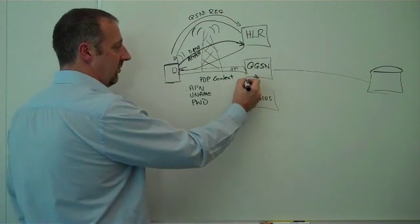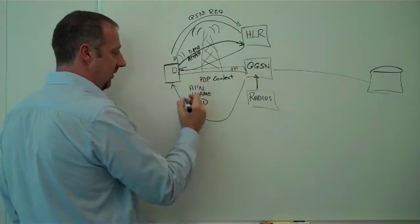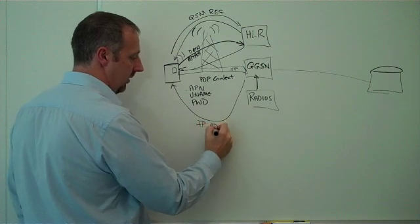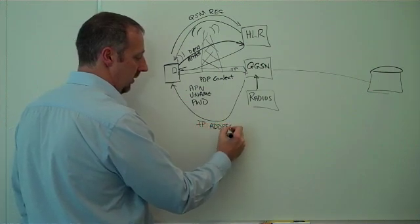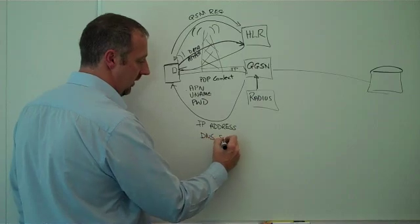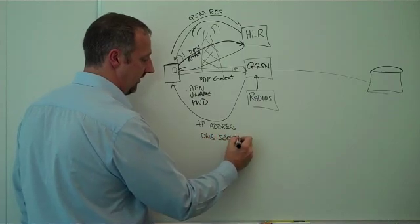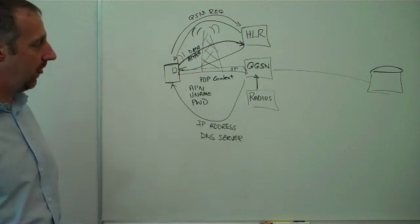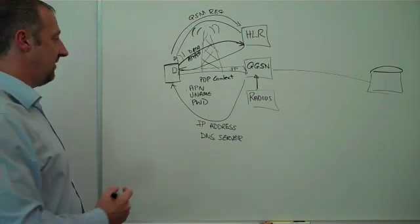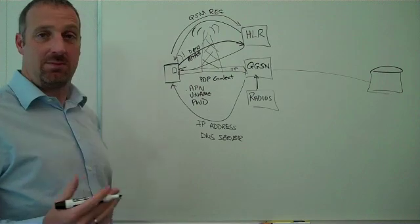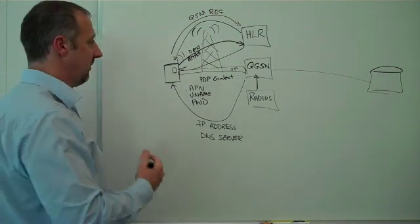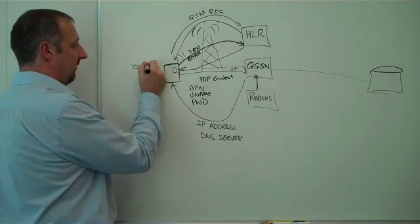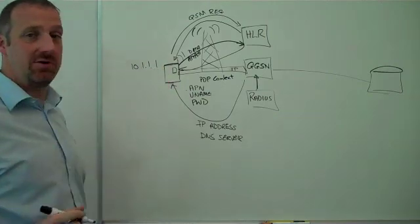The GGSN will then send back to your device the IP address, DNS server, and any other information required by the device that the operator wants to send. Now your device has an IP address. It could be a fixed IP address, a private IP address, a public IP address, but let's just assume we have a private IP address for our device.